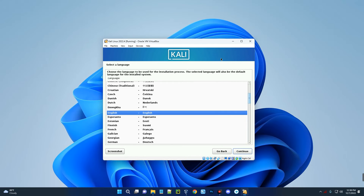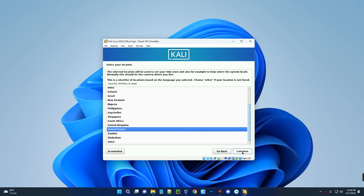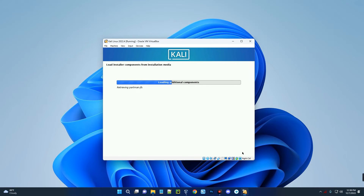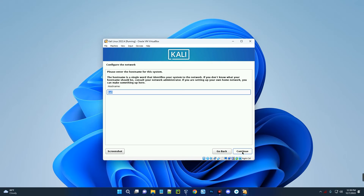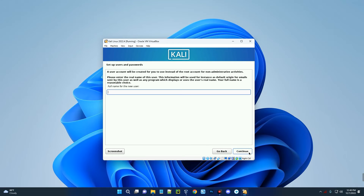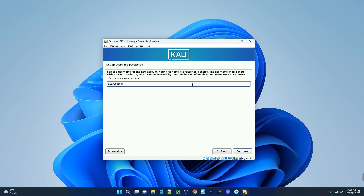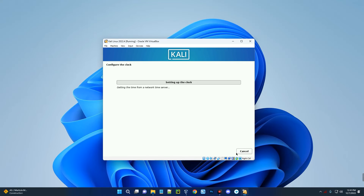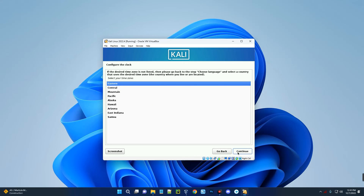Choose the language for the installation and click Continue. Select your location and continue. Select your keyboard format and continue. The hostname is set to 'kali' by default — continue unless you want to change it. Leave the domain name field blank and continue. Enter the full name for the user, then the username for the account. Choose a password, confirm it, and continue. Select your time zone and continue.